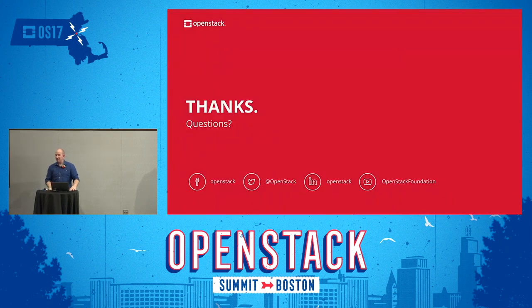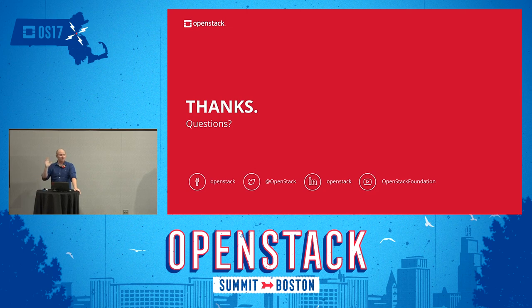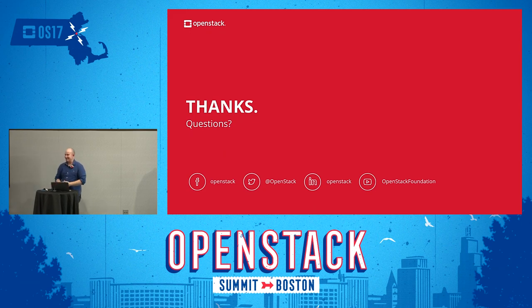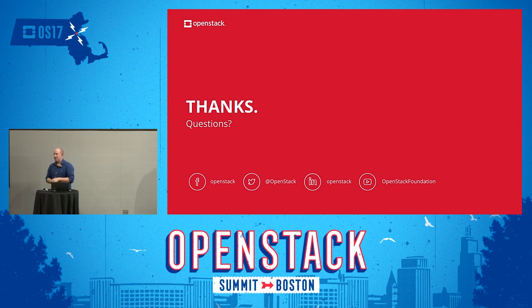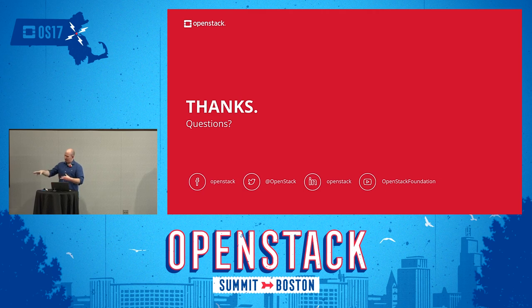I'll leave it there — I've gone on more than I wanted to, but I get excited about this. This is a good opportunity for questions. How many of you would consider running a hackathon? That's fantastic, really great. What kind of questions can I answer?